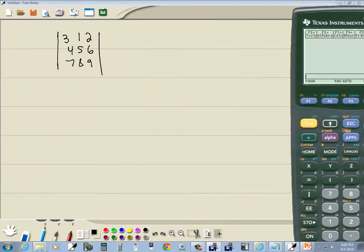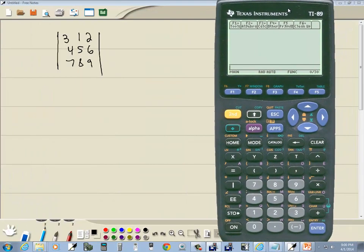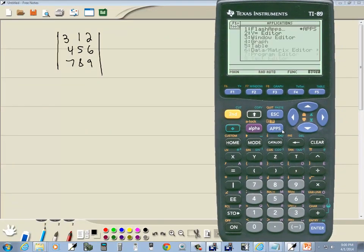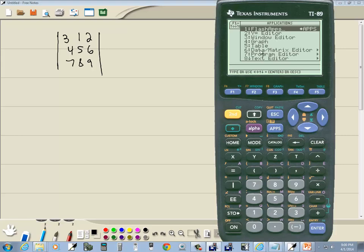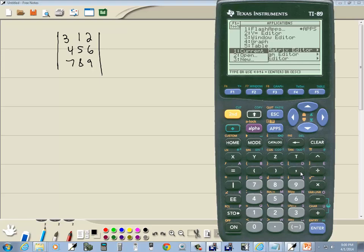So let's go input our matrix in first. I press my apps. I want to choose 6 for data matrix editor. You just press whatever number is in front of it. So I do 6.